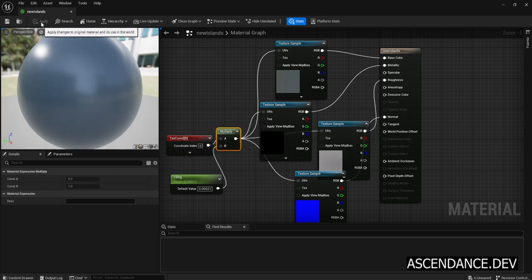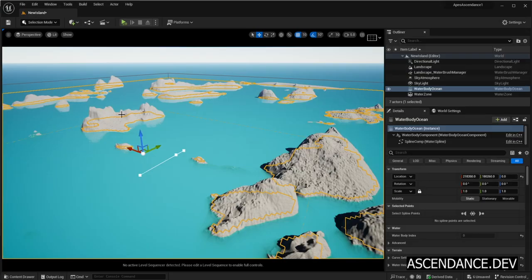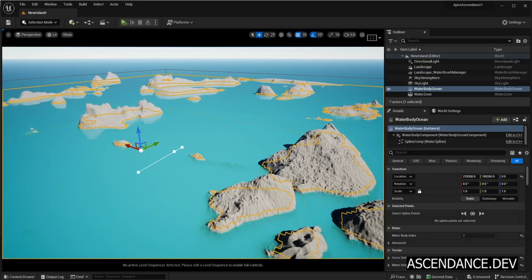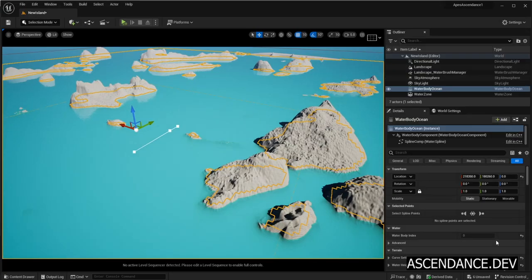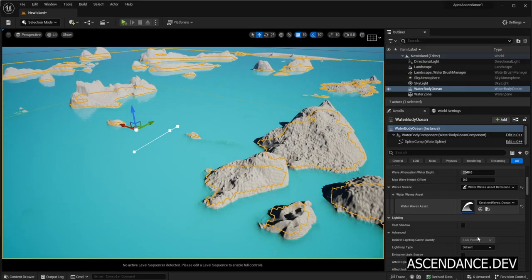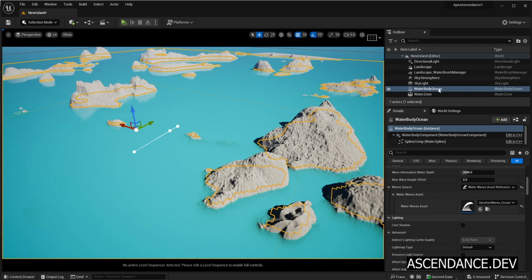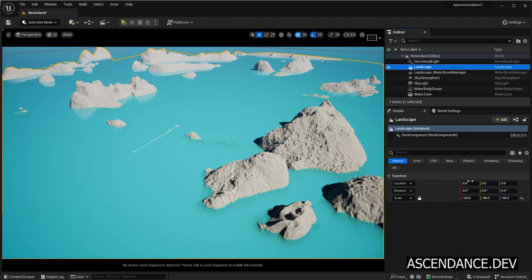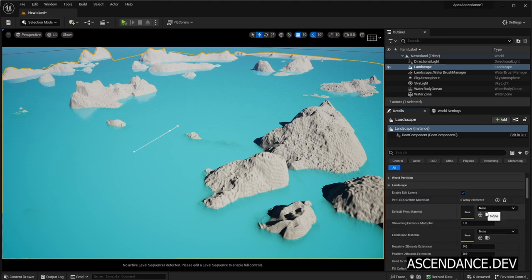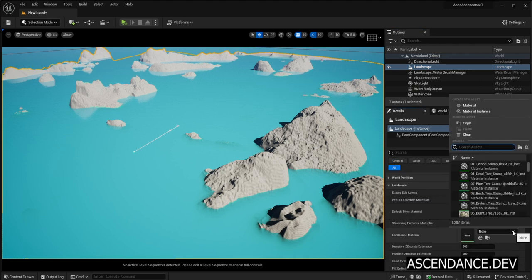Control-S and apply changes for the material. Now let's go to landscape details and change the landscape material to the newly created material.